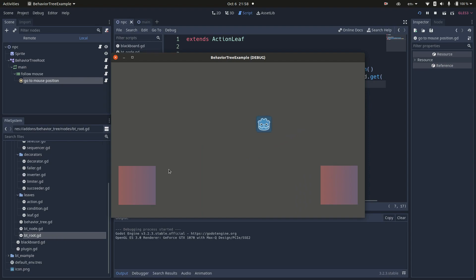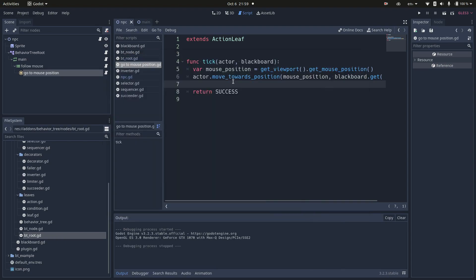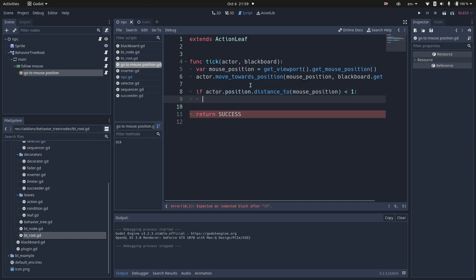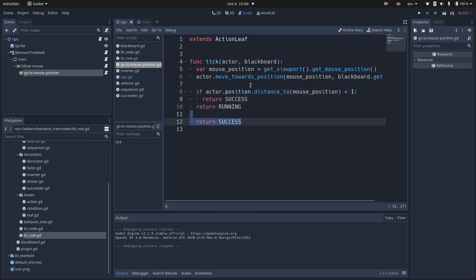One thing I need to change here is that when you have an action that takes more than one tick to complete, you need to return running as a state. I will do that by checking if the distance is less than one pixel to the target. If it is, I consider the task as completed. Otherwise, it's still running.